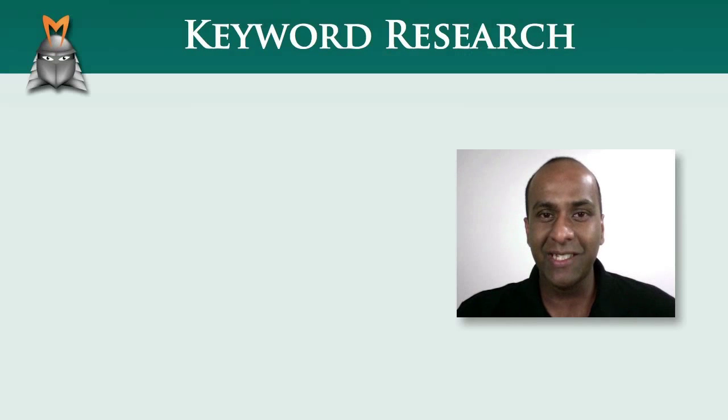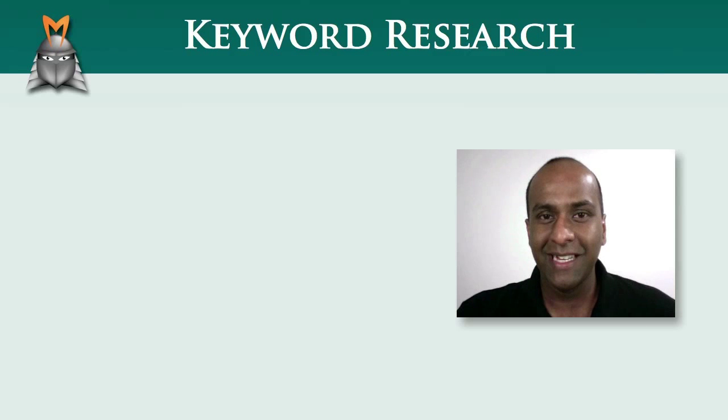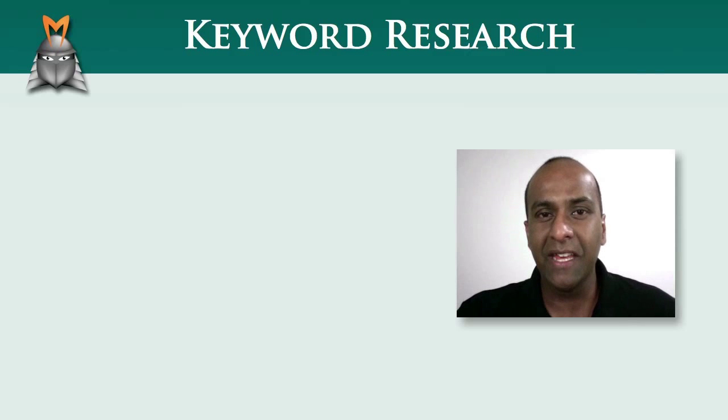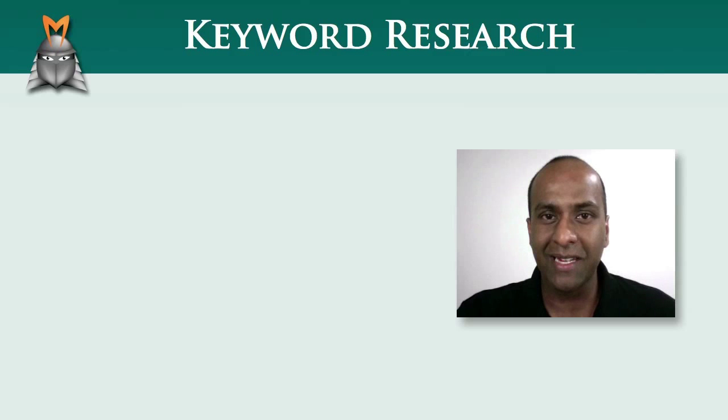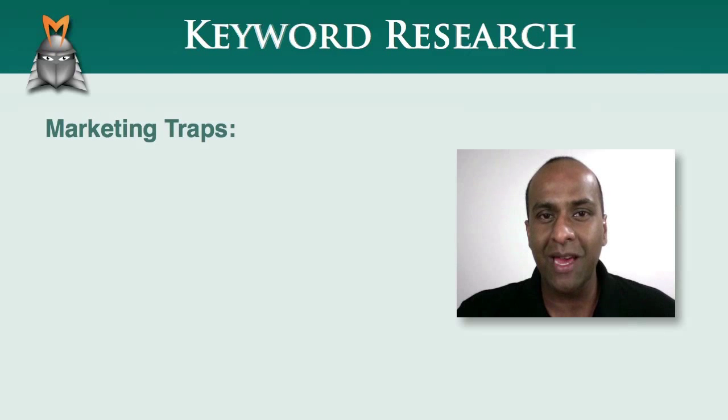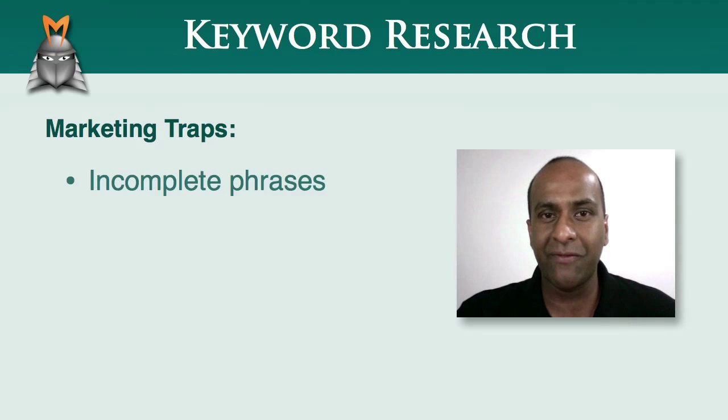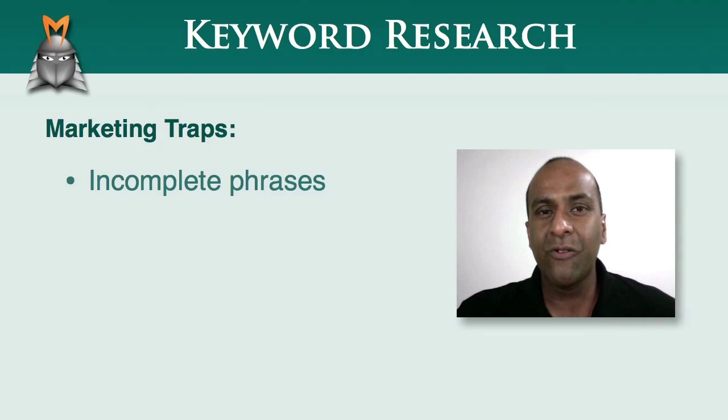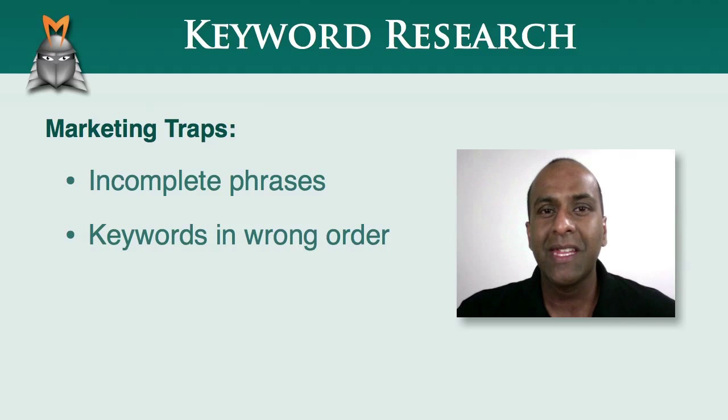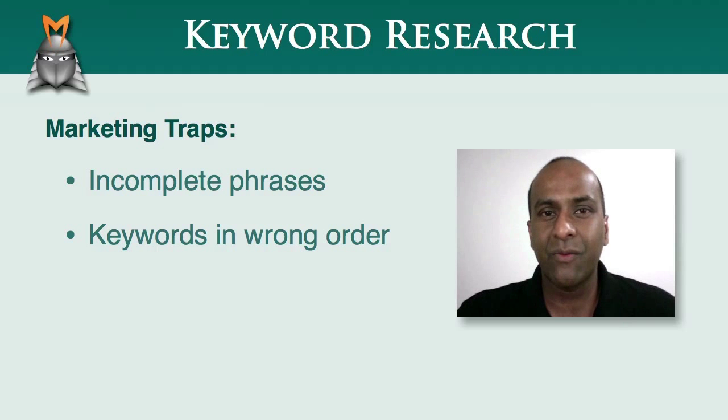One of the biggest dangers when you're starting an internet business is targeting the wrong keywords. Many beginners and even experienced marketers sometimes fall into the trap of targeting incomplete keyword phrases or phrases with keywords in the wrong order. This can lead to many weeks or months of wasted time and effort.